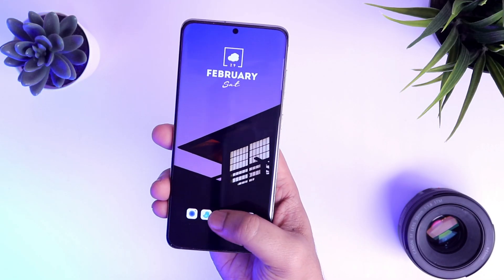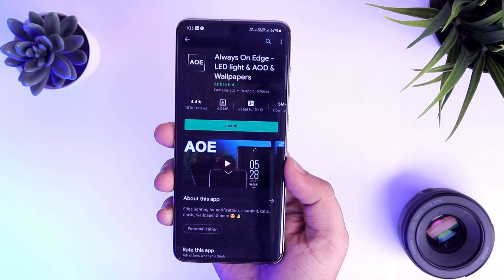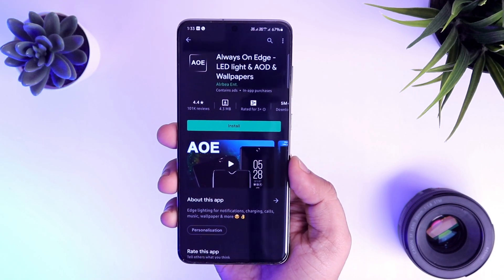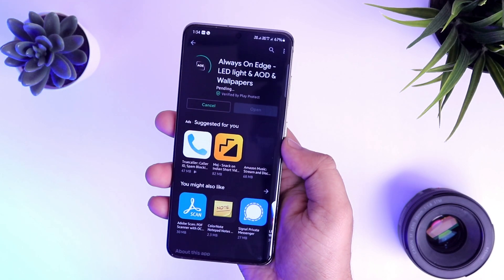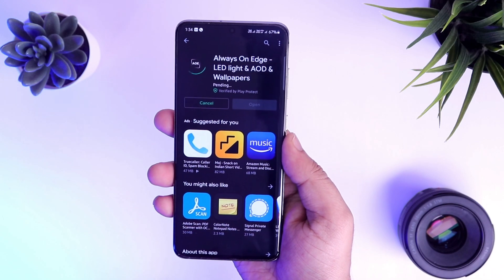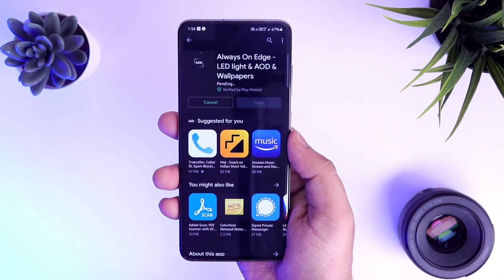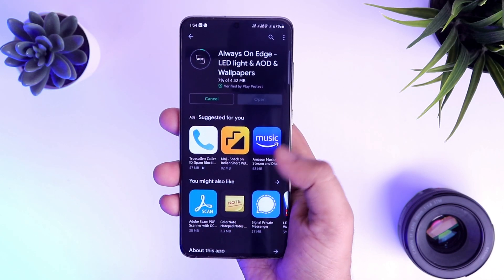Alright guys, first thing first, just go to your Play Store and search for this application called Always On Edge Lighting. It is totally free to download and I will also make sure to drop a direct link in the description so you can easily download it from the description itself.